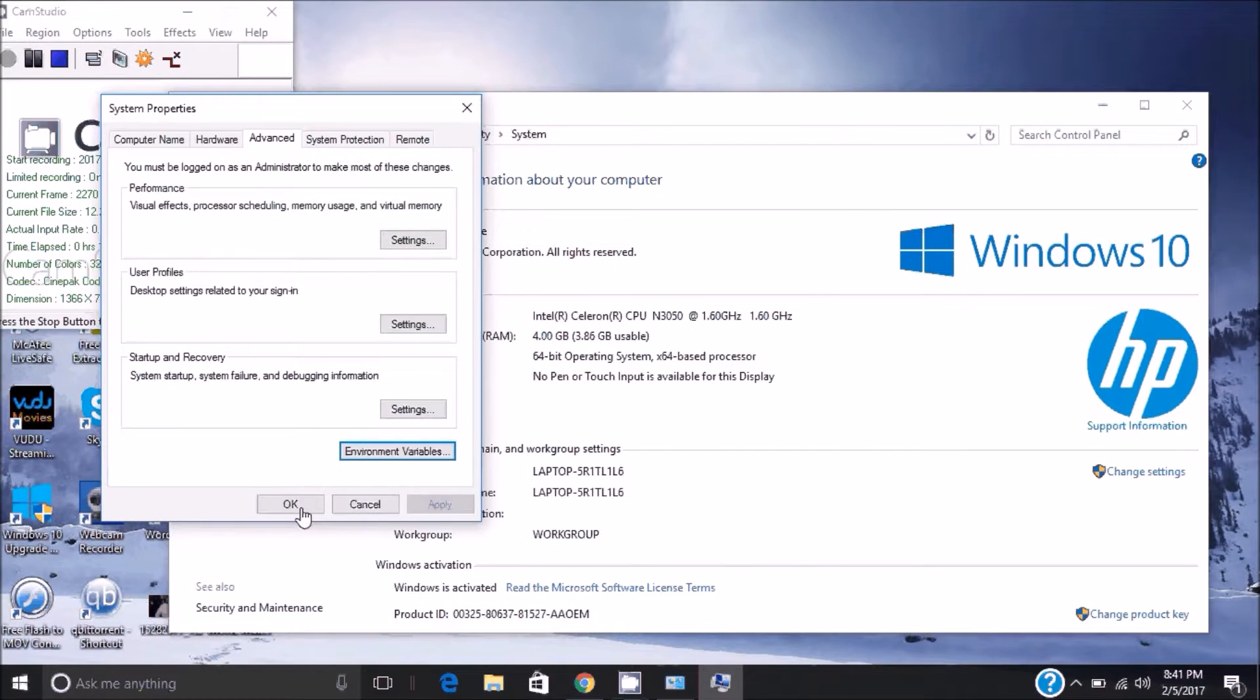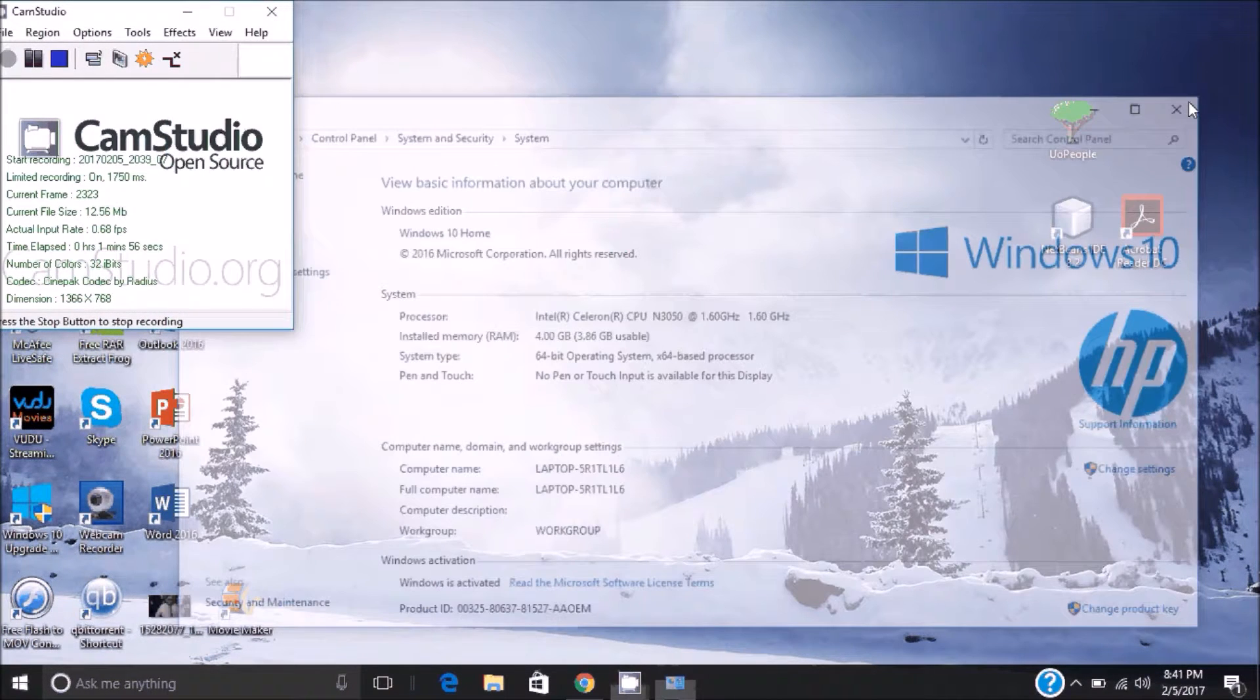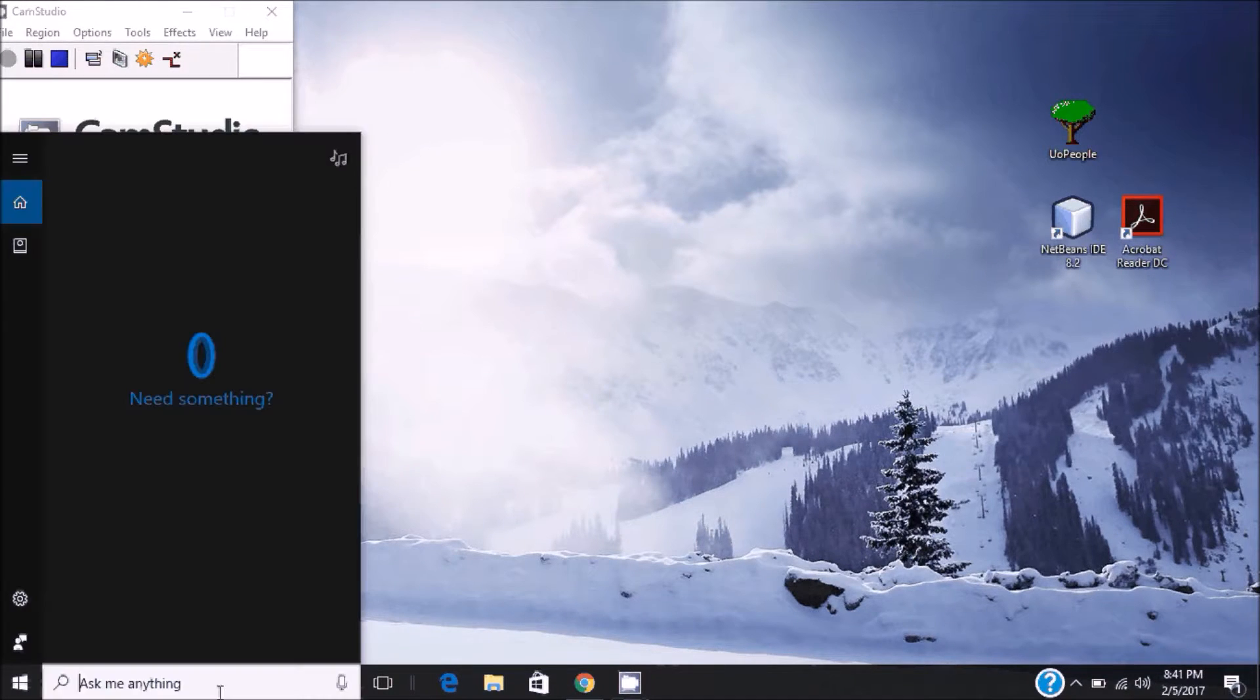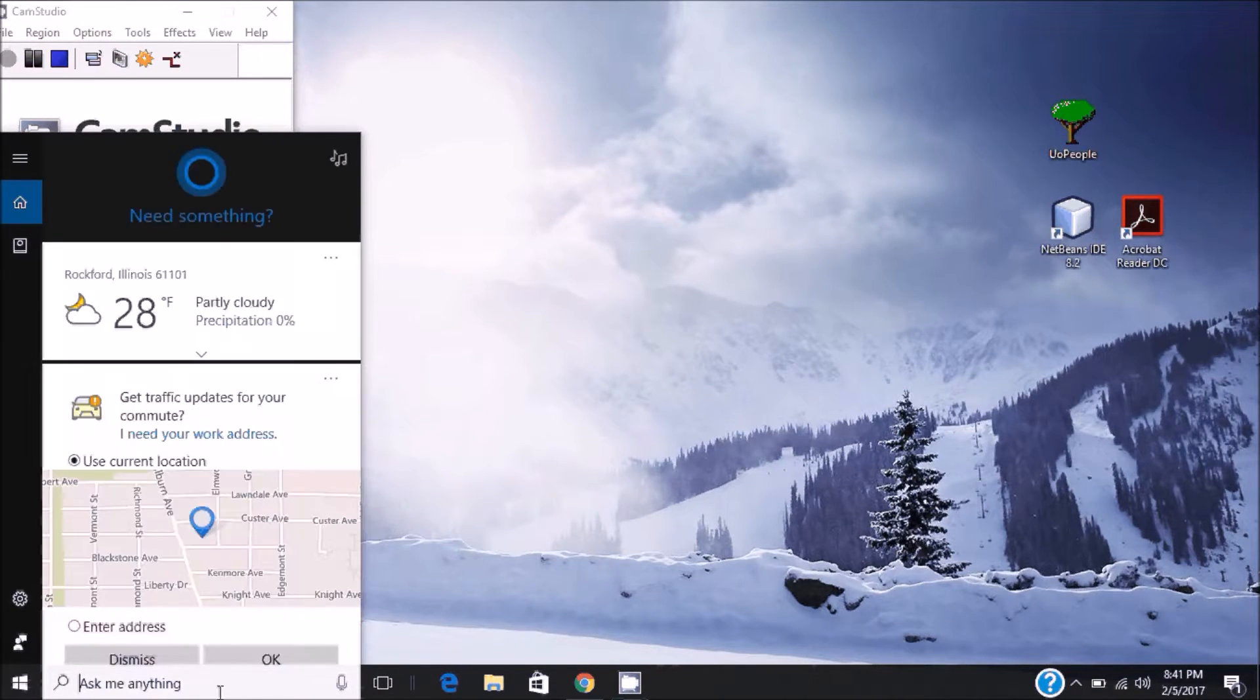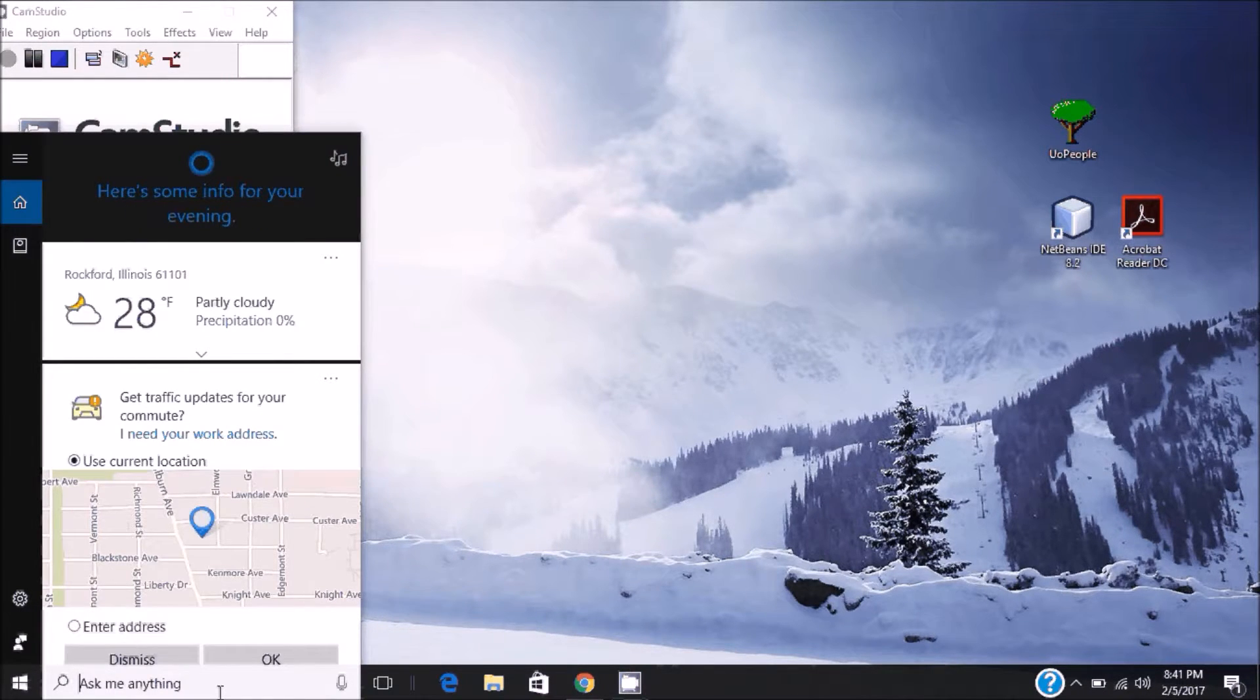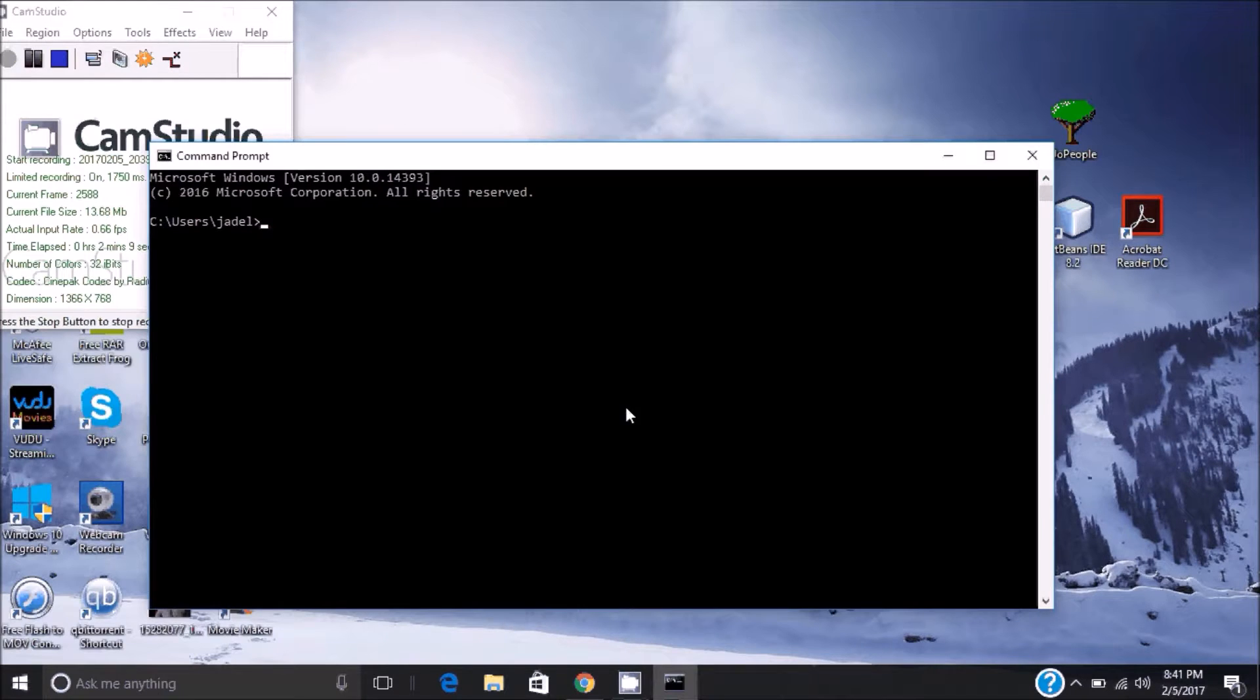Hit OK here, hit OK here, exit out of here. Now what you want to do next is check that it's correct. So in your Start, in your search bar, type in CMD to bring up your Command Prompt.